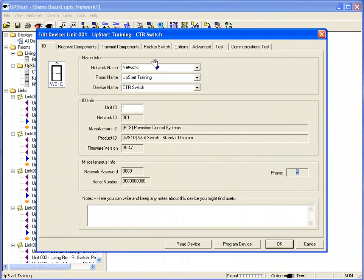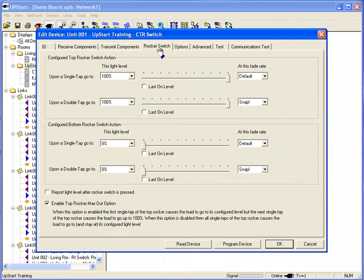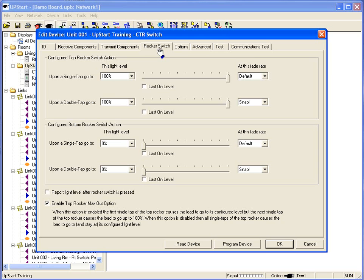In manual programming, we normally do some aerobic programming on the switch itself. Being able to set what the light goes to on a first tap, allow the second tap to go up to 100%, change the fade rate, change the light level. Everything I can do with the manual programming on the switch, I can do here with the rocker switch configuration.